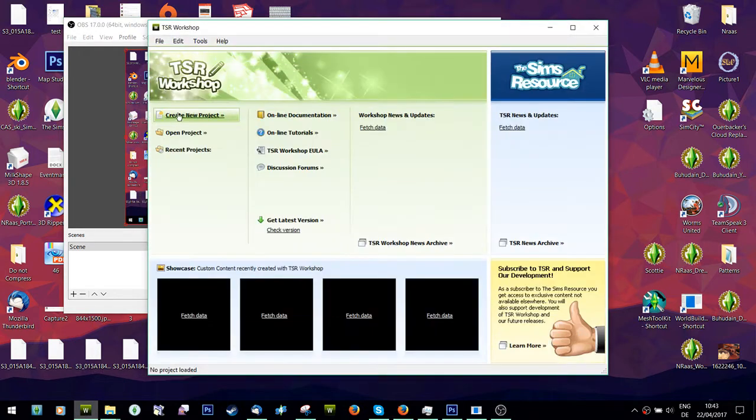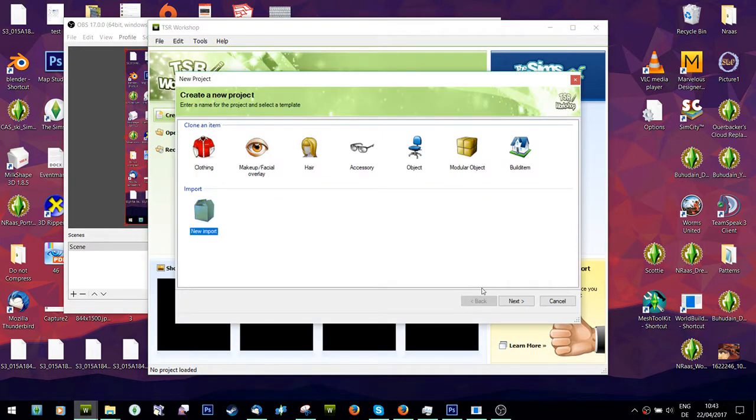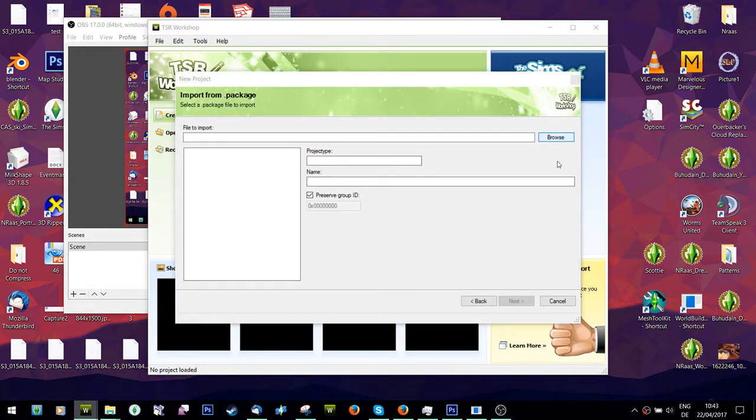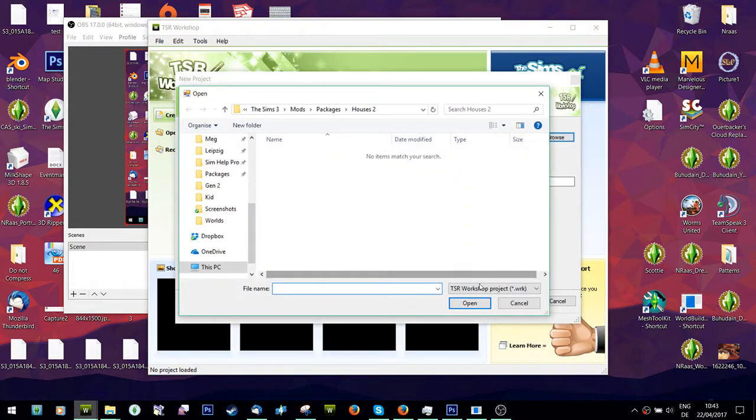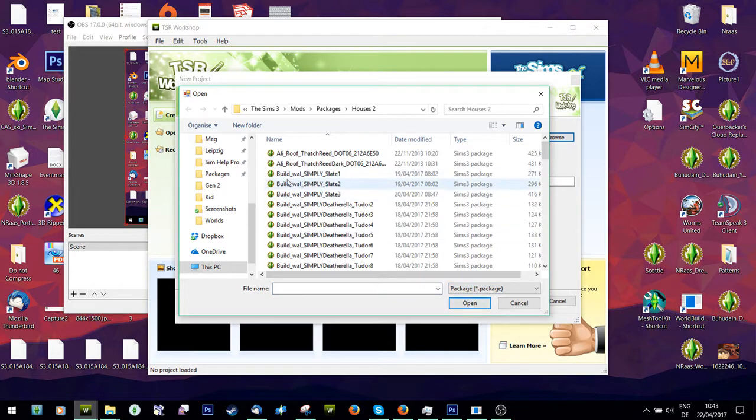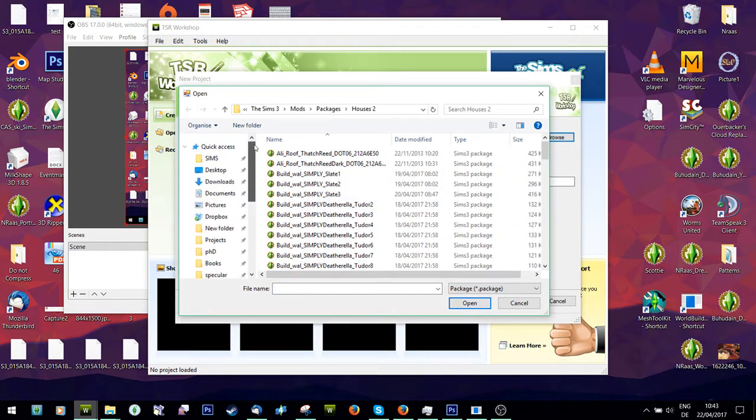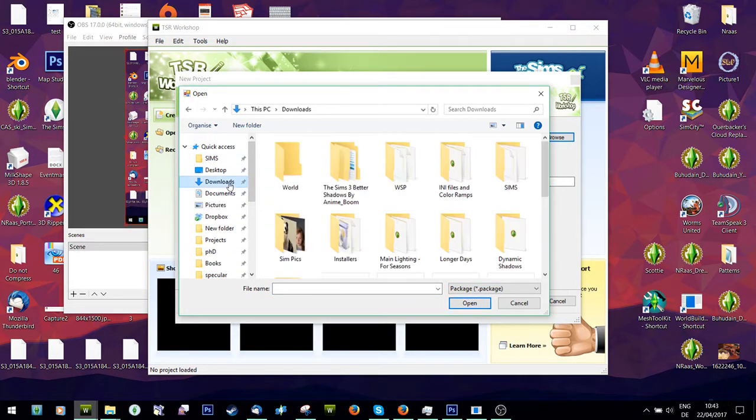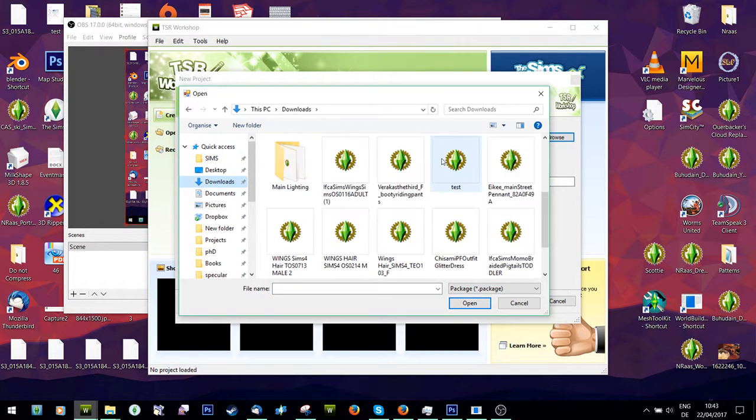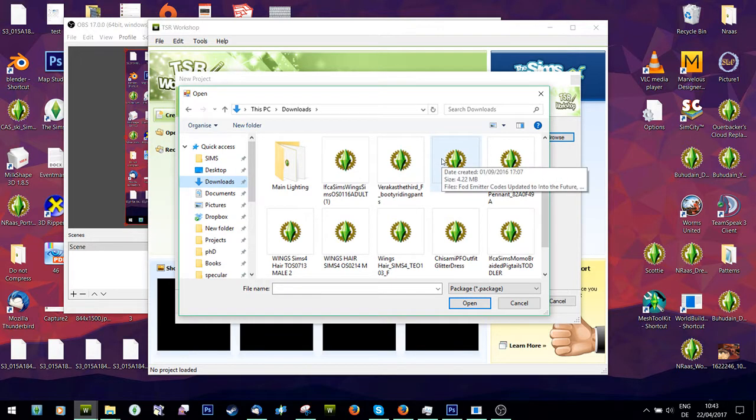So all you're going to do is download something as a base, so find a picture or a poster that you like or you like the shape and size of it. Let's see if I can find my one.